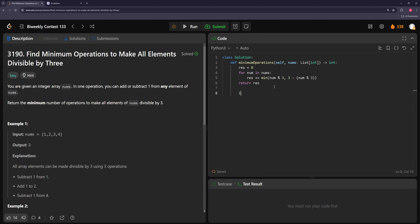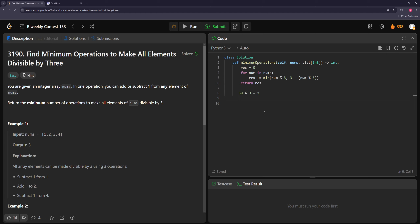For example, if you have a one, there are two things you can do: you can either add two to make it three, which is divisible by three, or you can subtract one. The way to figure this out is you take your number and mod it by three. So for example, one mod three gives us one — if you subtract, that remainder is your answer, and if you want to add up to three, you do three minus the remainder, which is two.